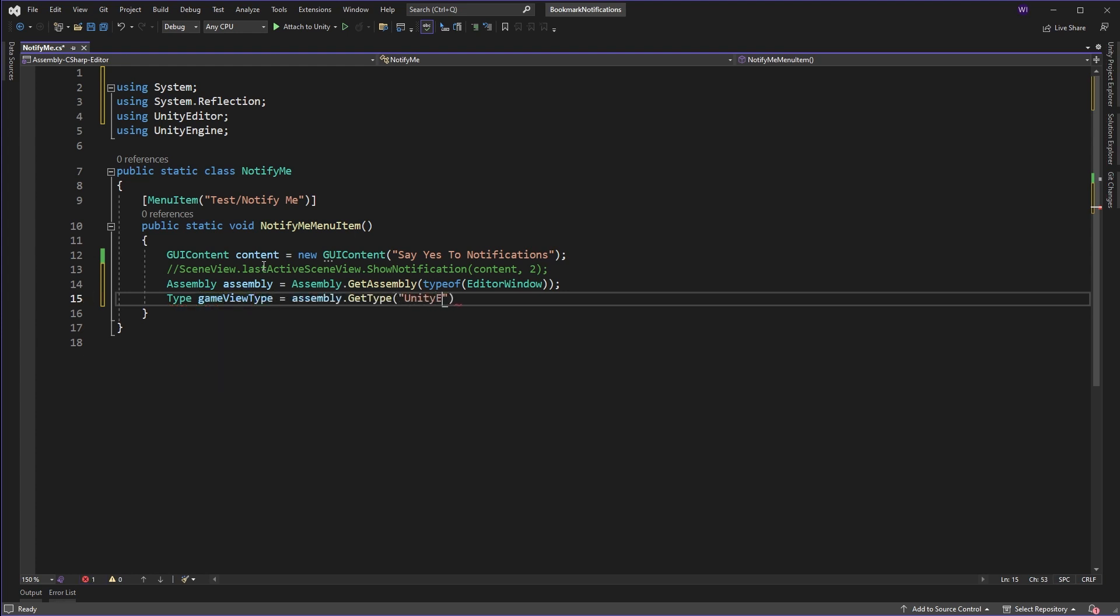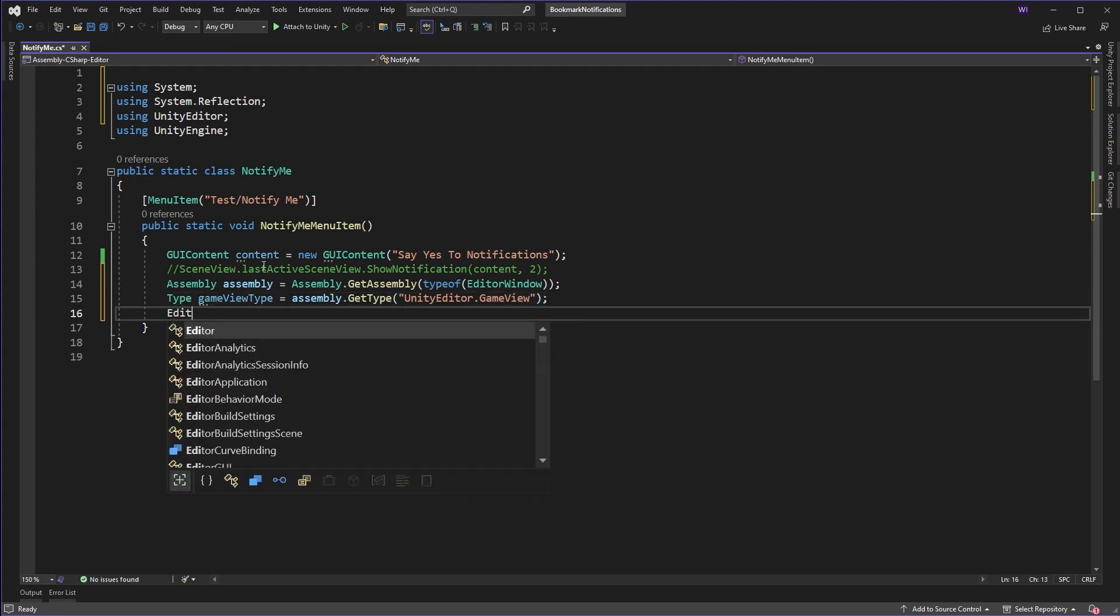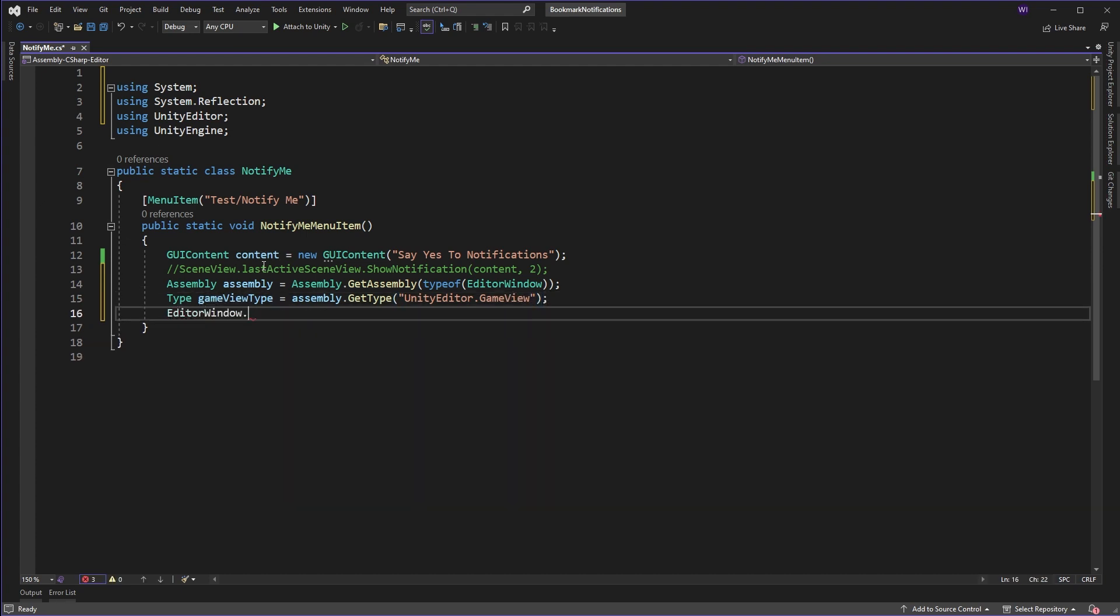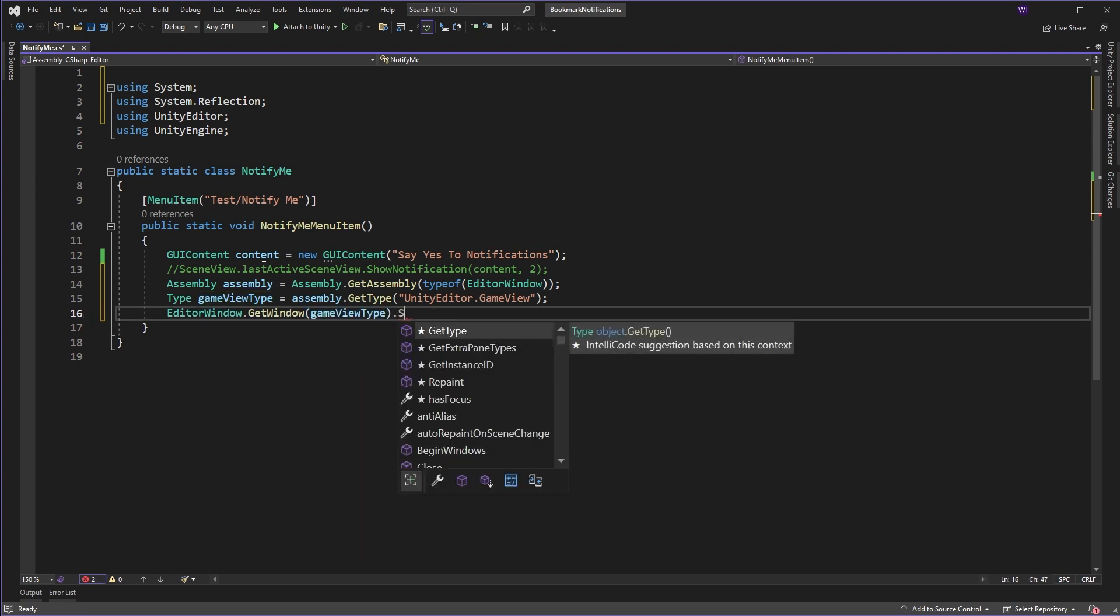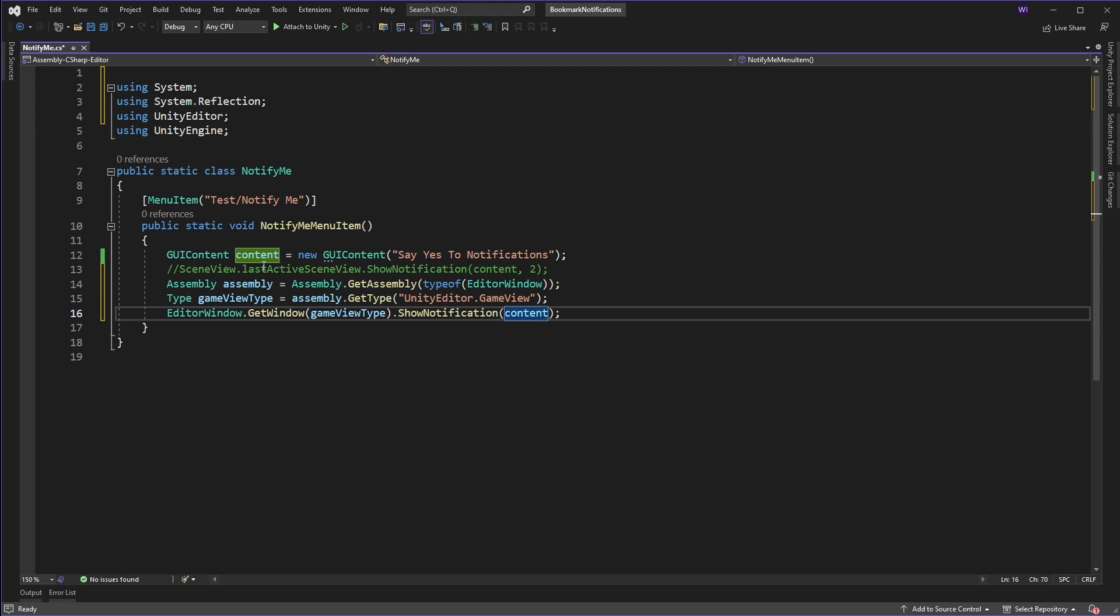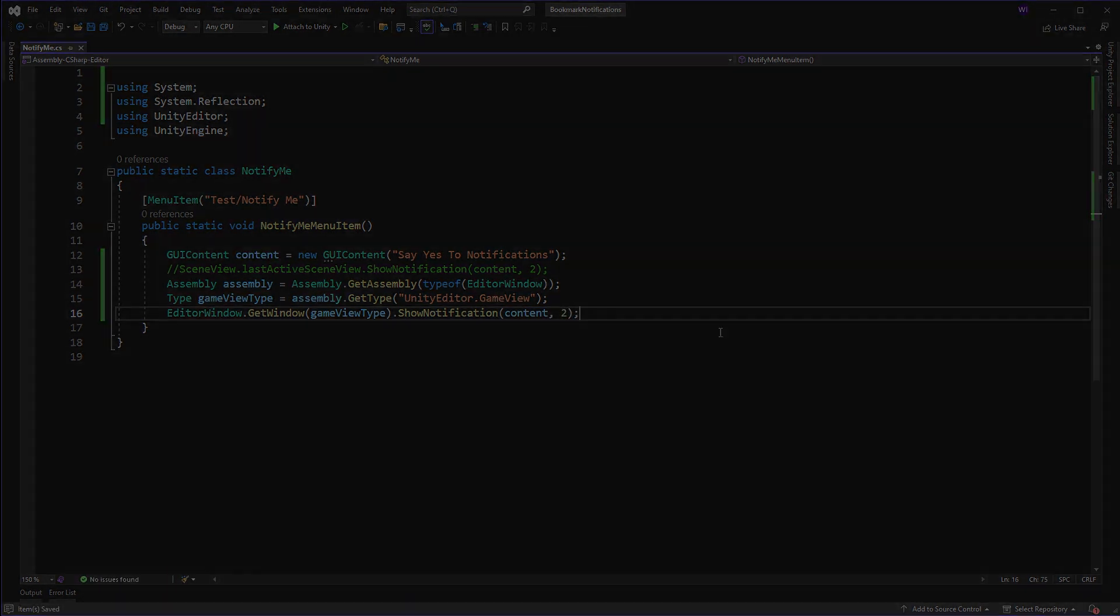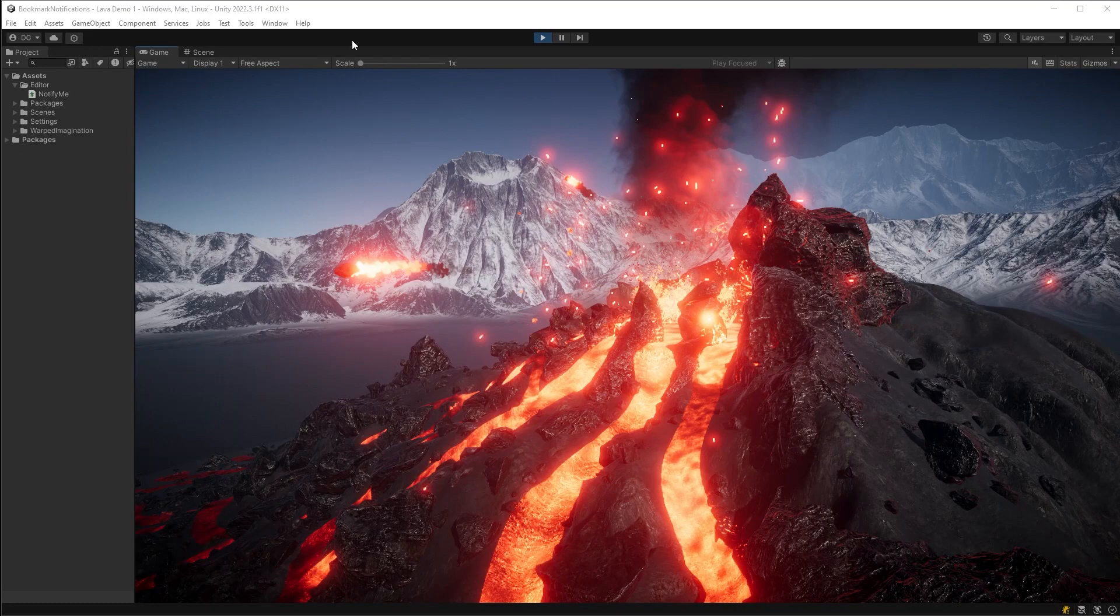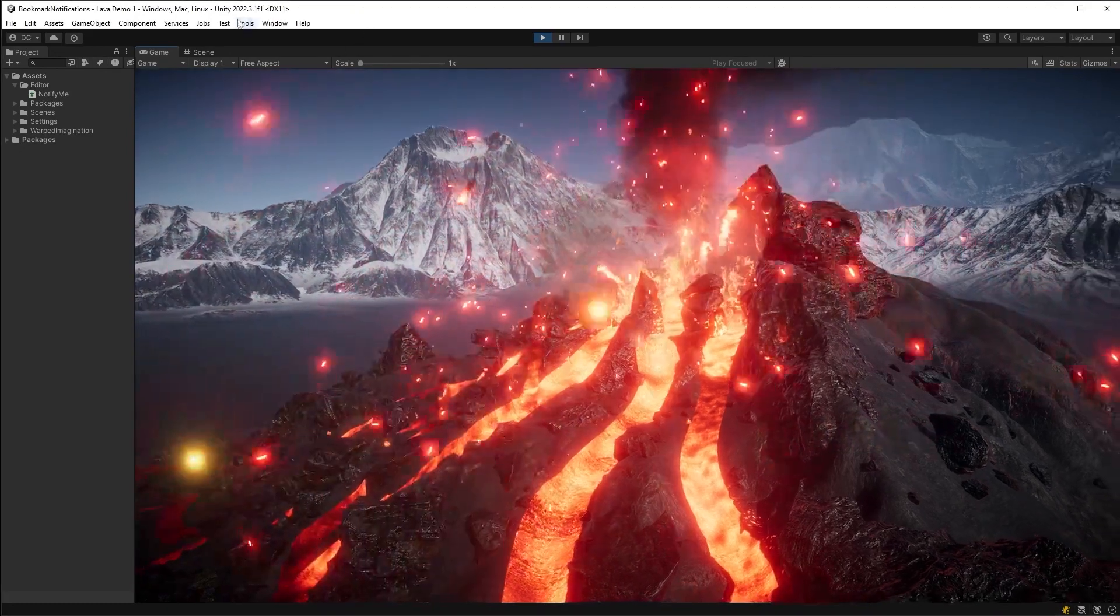Now with the reflection done, we can use the Unity functionality under editor window for getting a Unity editor window called get window and we just provide that with the type. Now we simply call our show notification function with the content and the time. Popping back into Unity and clicking on the menu item, and we now have notifications on our game view.